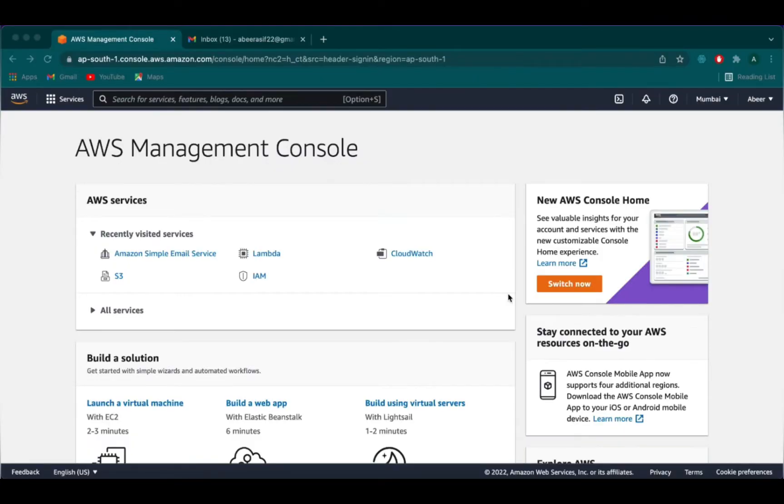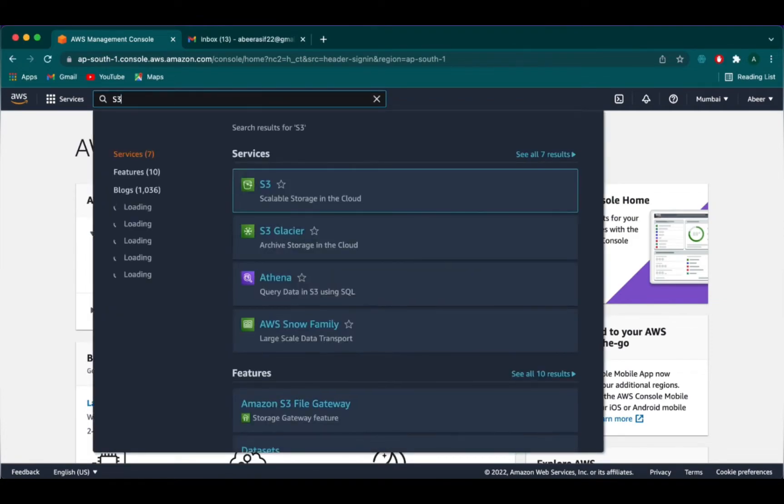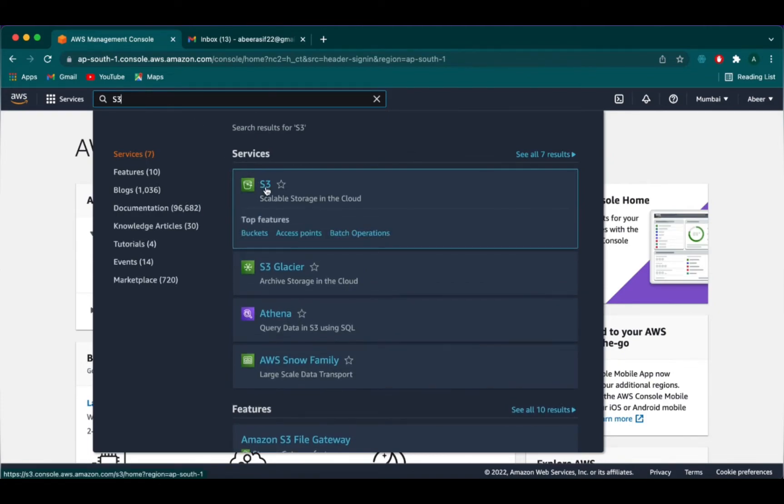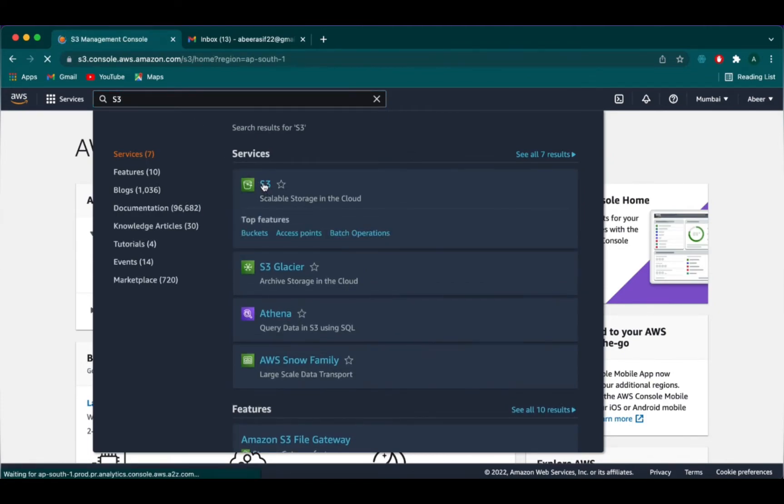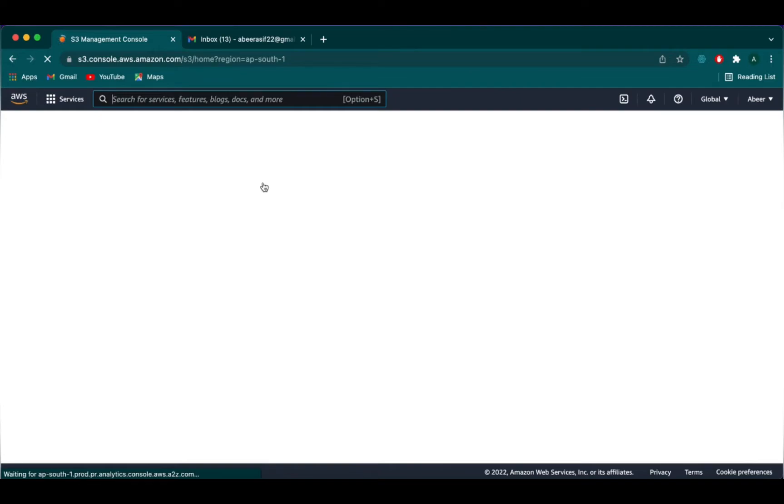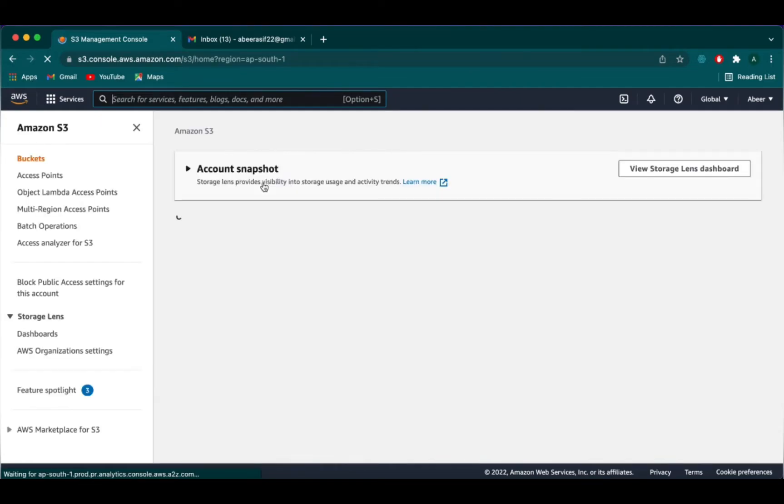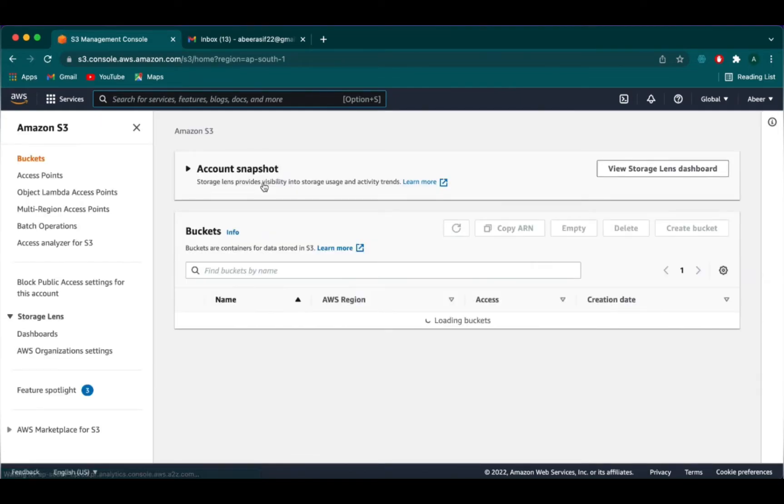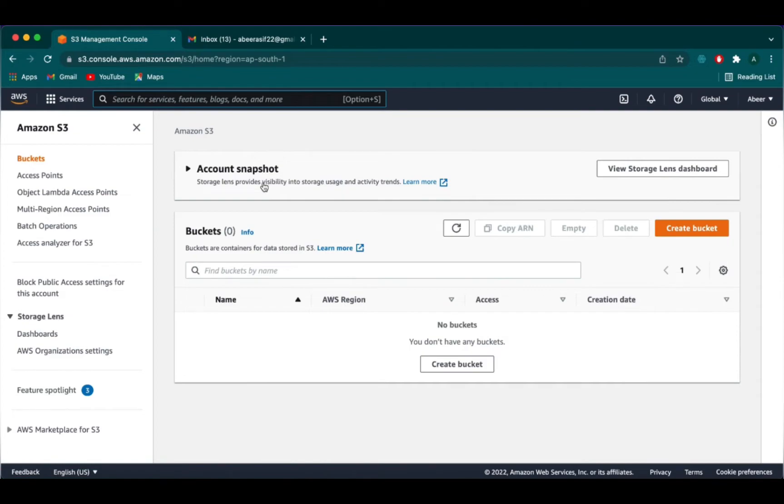What you see here is the AWS console where I will be creating an S3 bucket. So go onto the search bar and type S3. Click on S3.